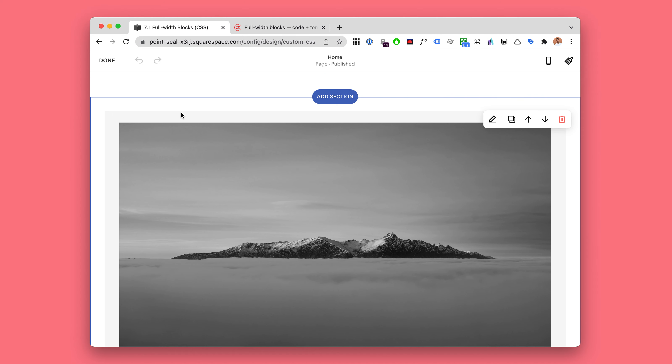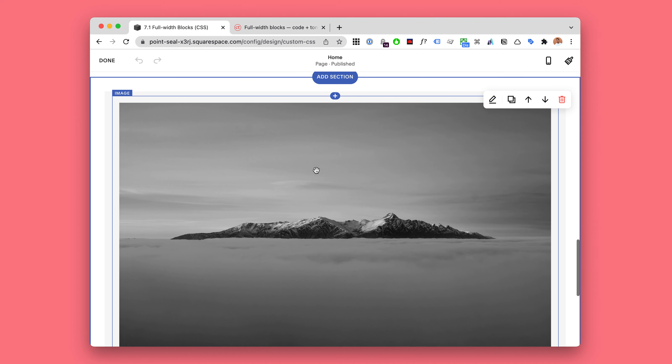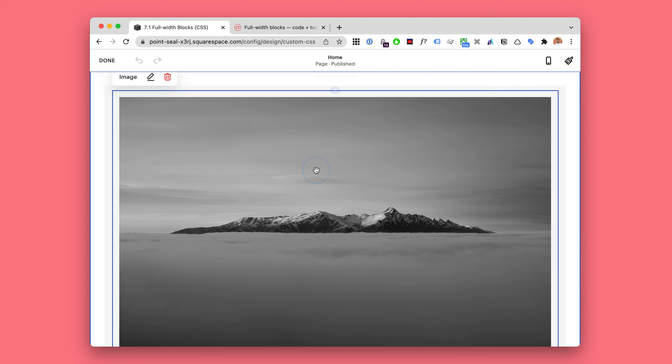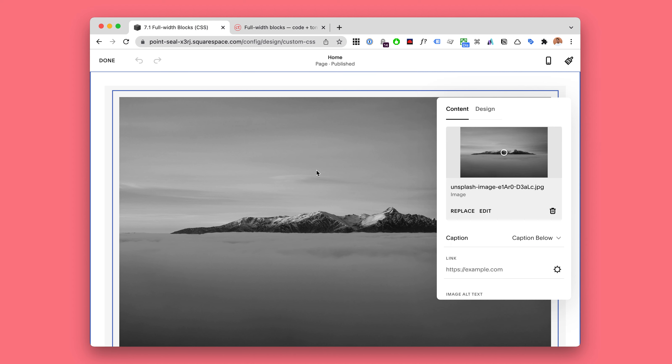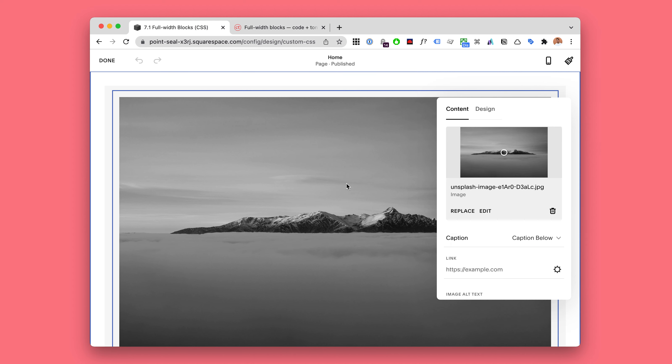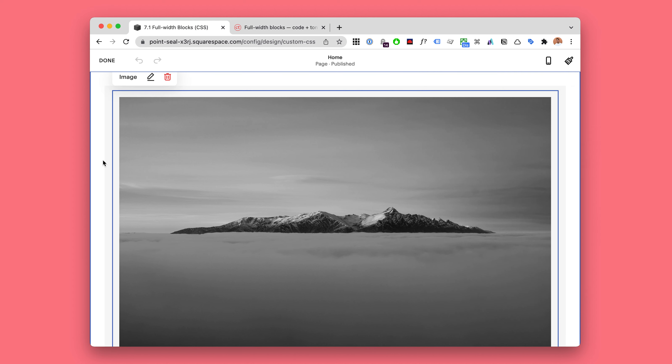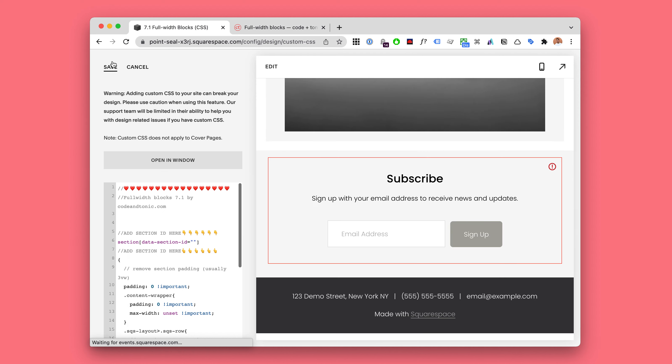Here we have a section. Inside this section we have a simple image block. Now how do we proceed if we want this to be full-width from the left edge to the right edge? Well, I'm gonna show you.